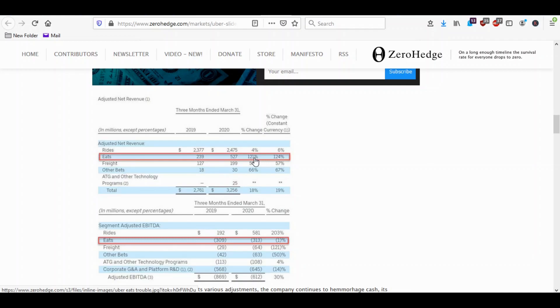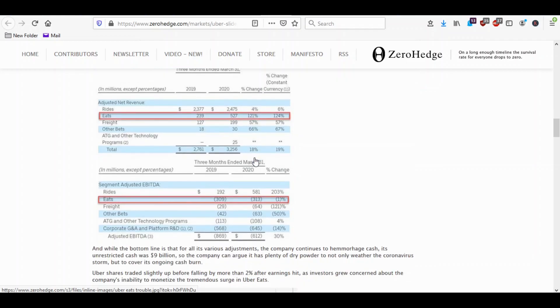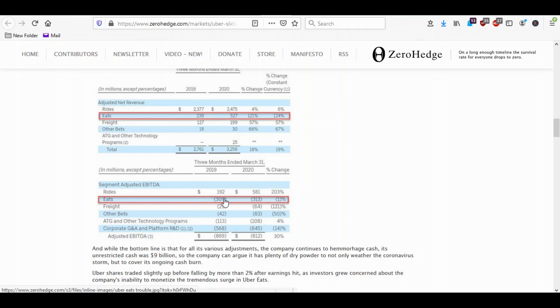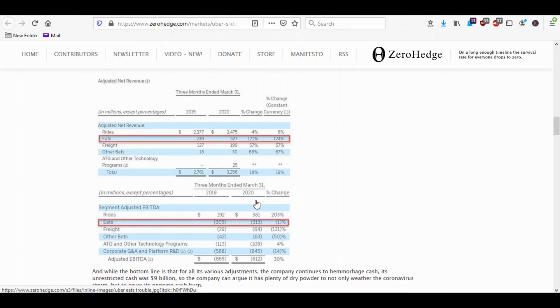So what's the net effect in earnings on that huge gain? Oh, a bigger loss. A one percent bigger loss. So last year they lost 309 million on 239 million in revenue. This year same quarter they lost 313 million on even more revenue. So they more than doubled their revenue but they have pretty much the same amount of loss from Uber Eats.